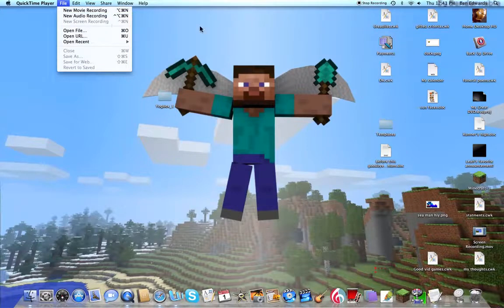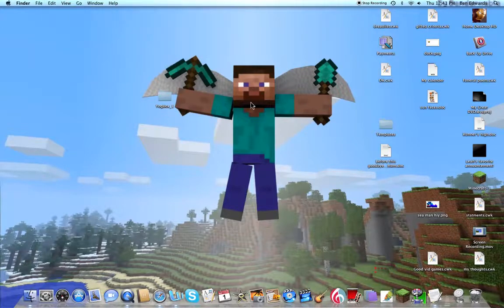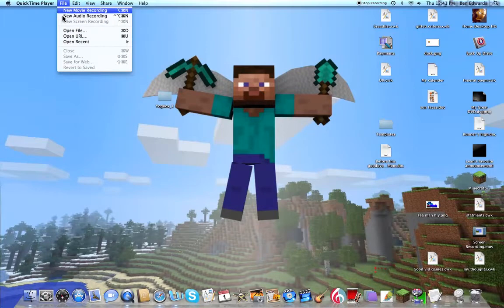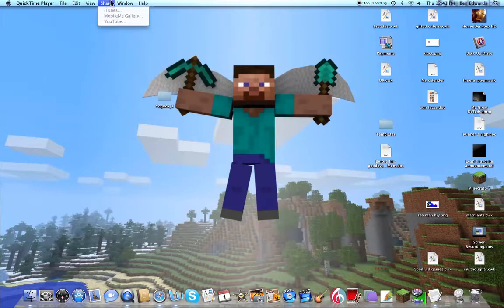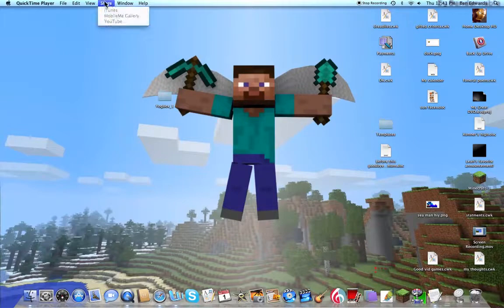New screen recording includes the audio in it. Movie is just when you record your face. Sorry I couldn't really show you — I'd open a new window but you can't really see it. And then, in order to upload videos, you just go into Share to YouTube.